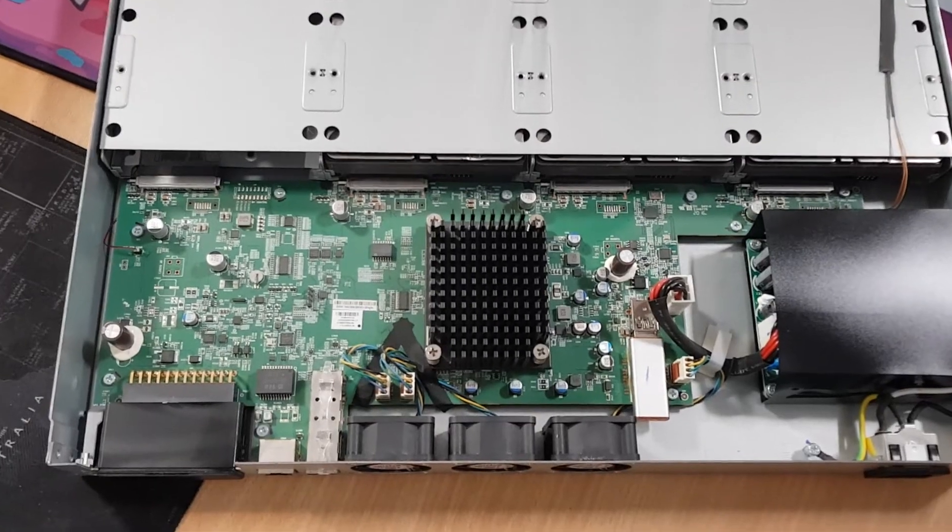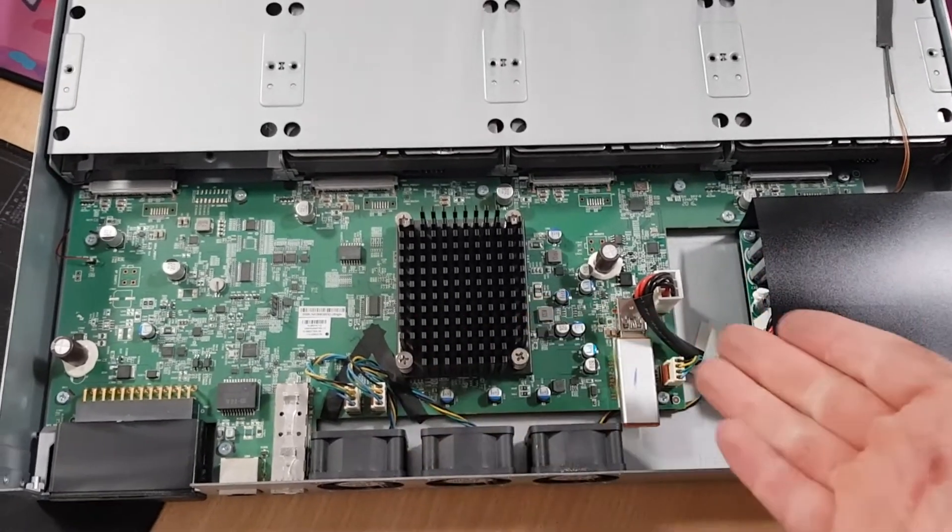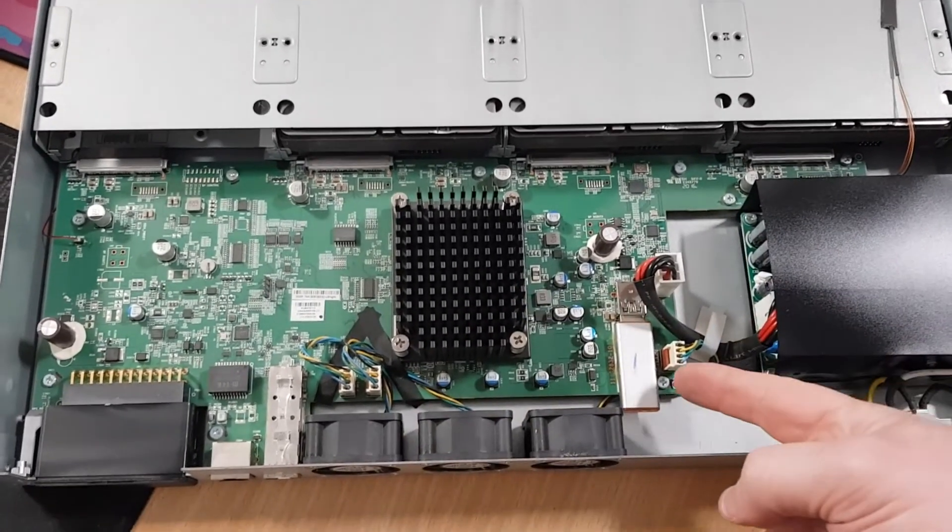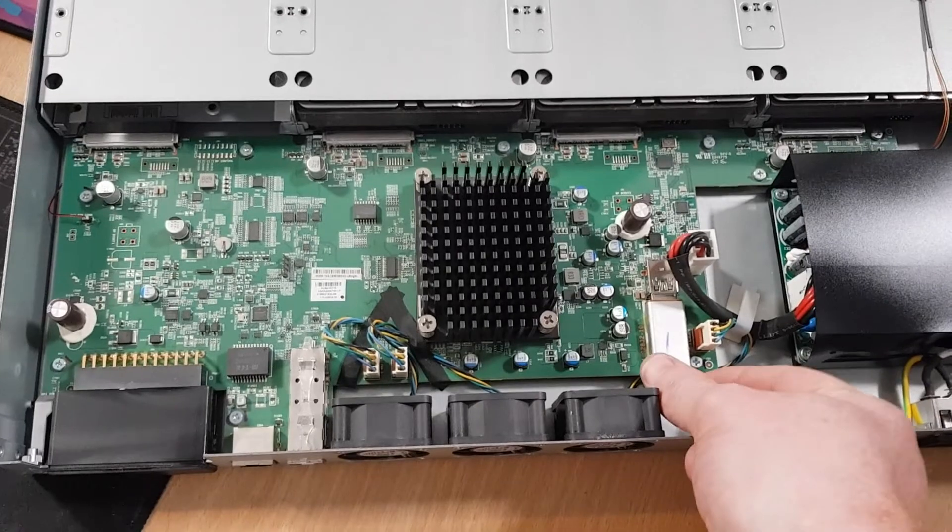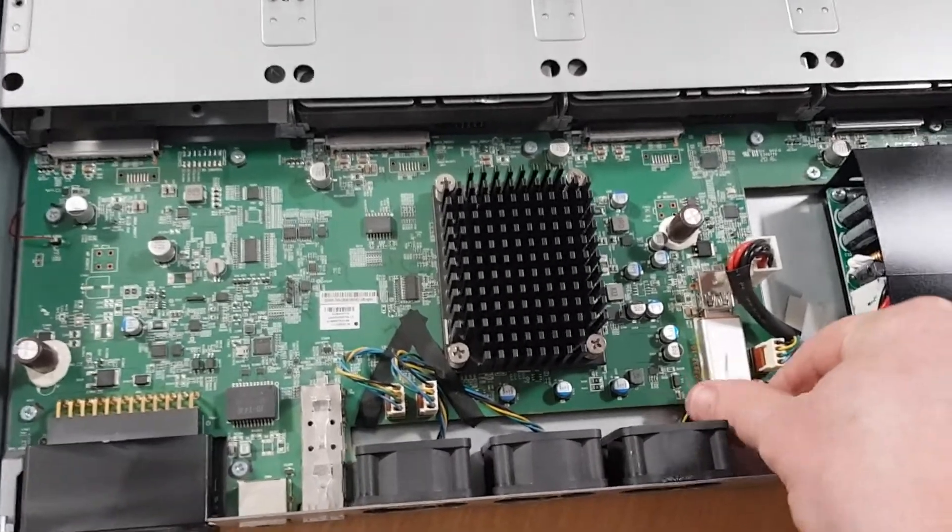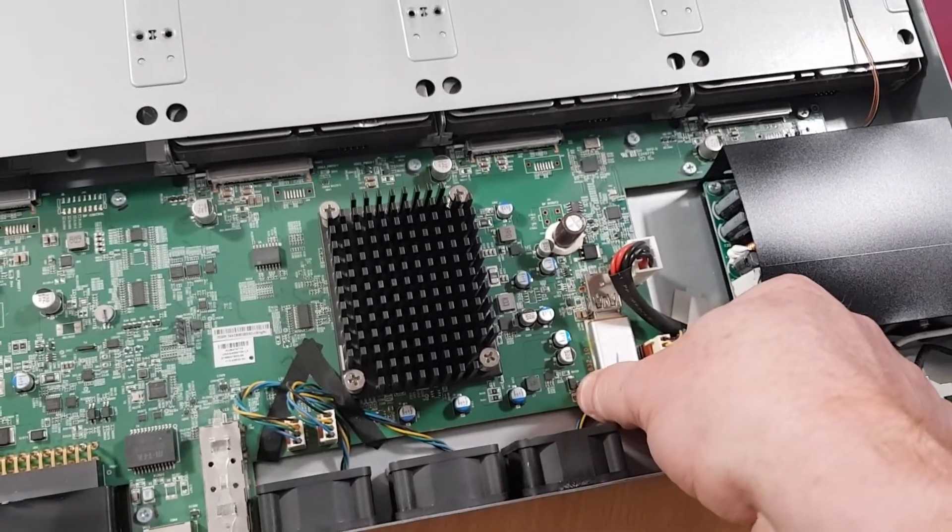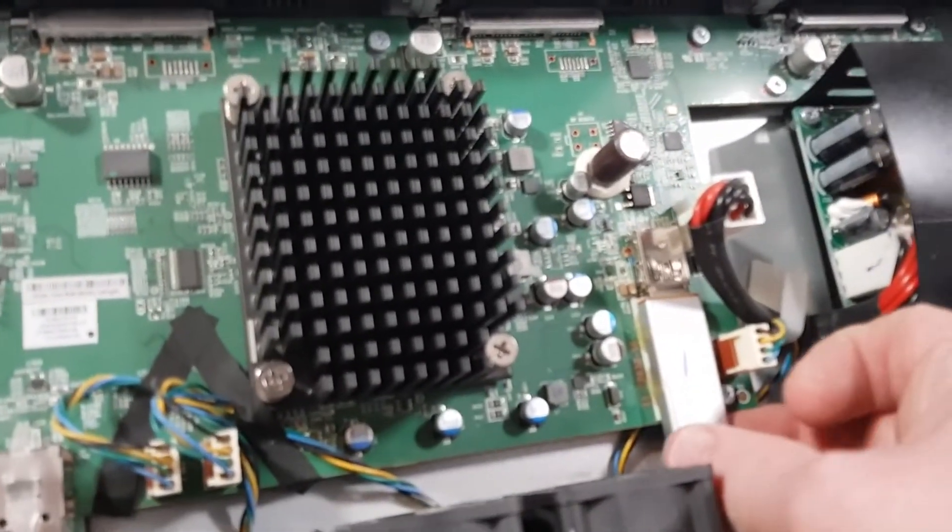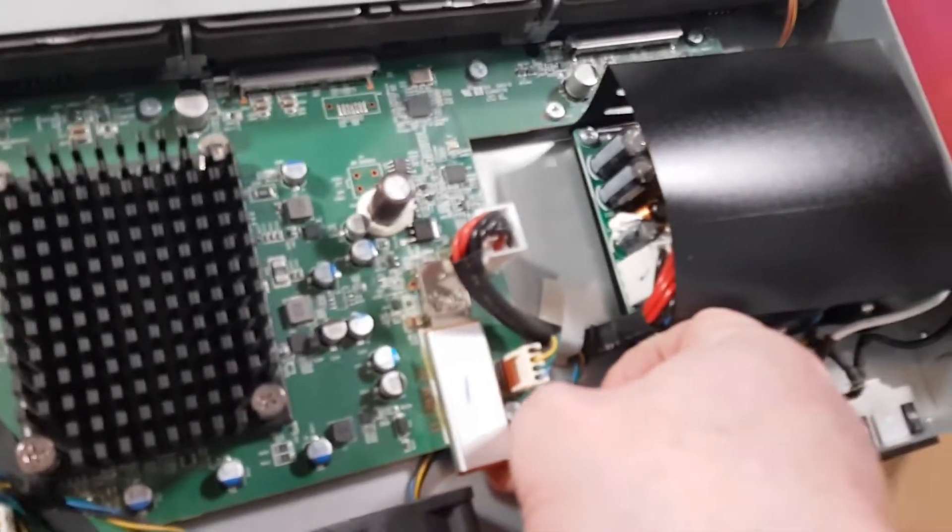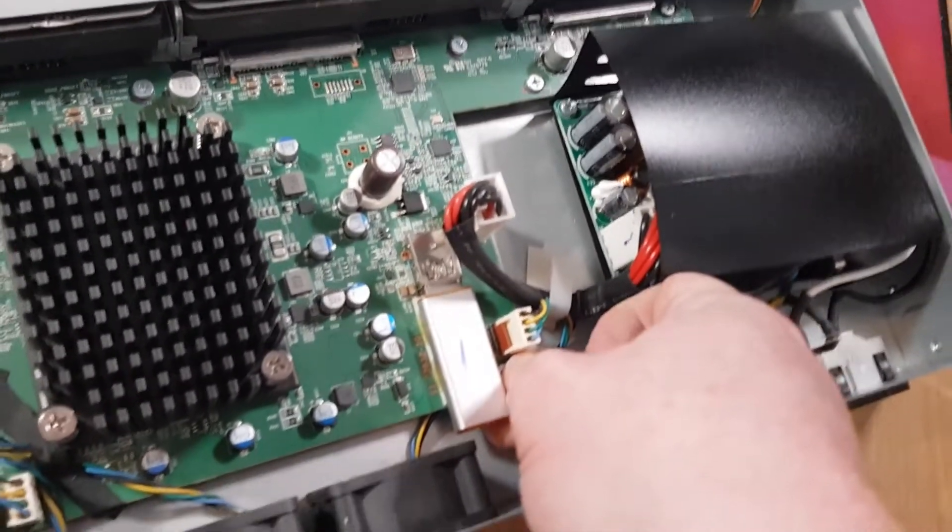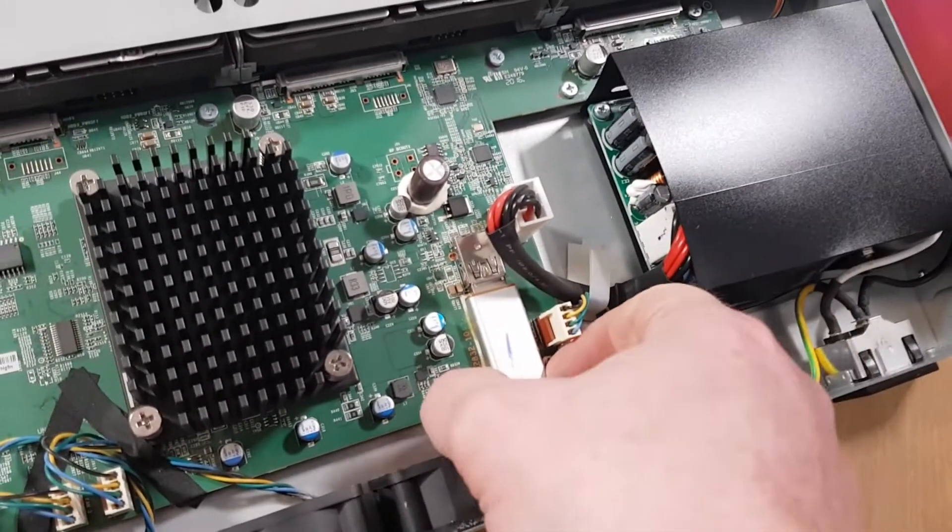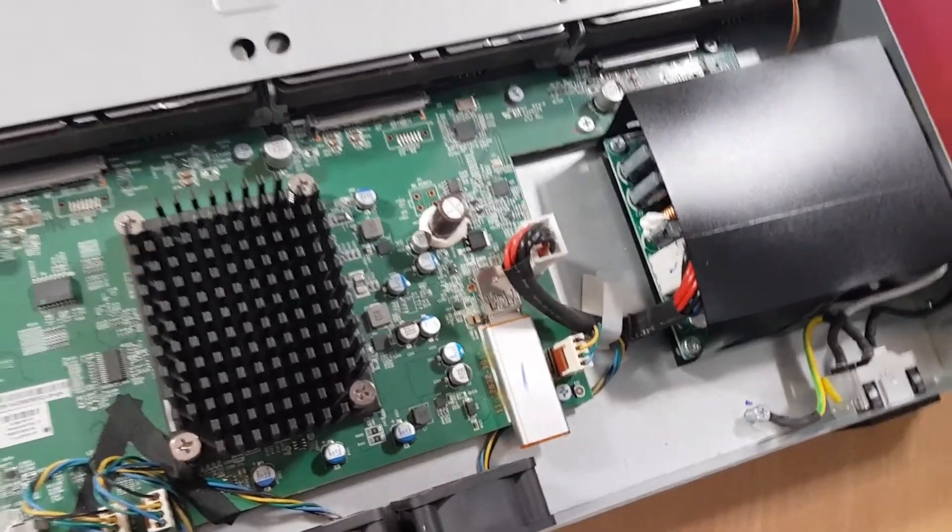And this is the inside of the Unify NVR. Ah, and this is the offending item. This is the USB pen that is glued down, which we will have to unstick and pop out. But this is what has failed.